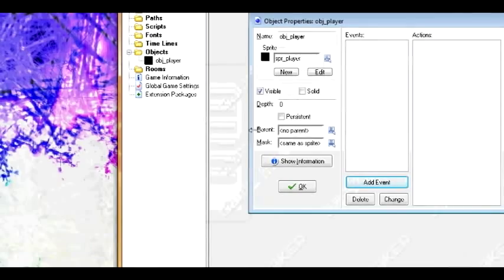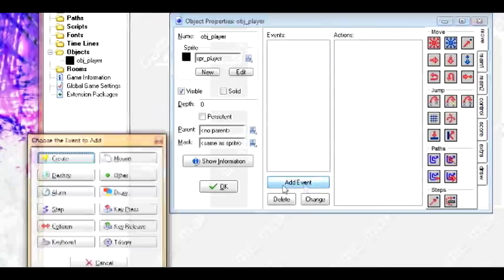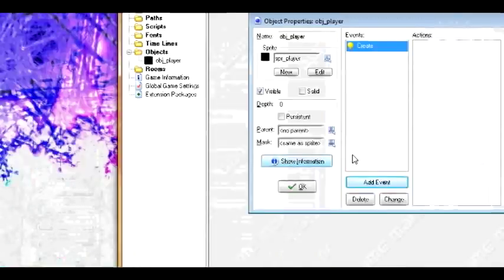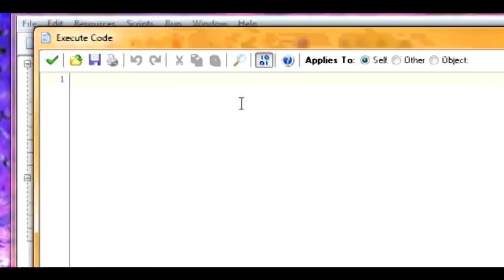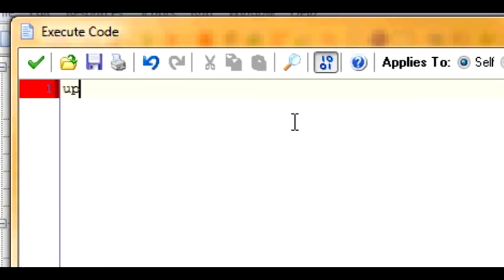In the creation event, we're going to create a variable called HP. HP equals 100. This will simply be the health of the player — it's going to start at 100.